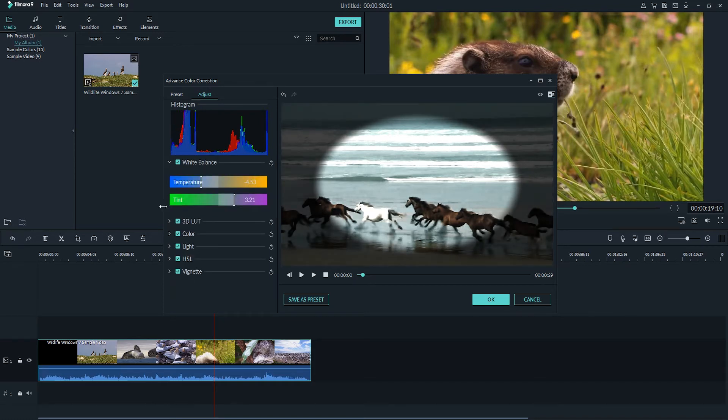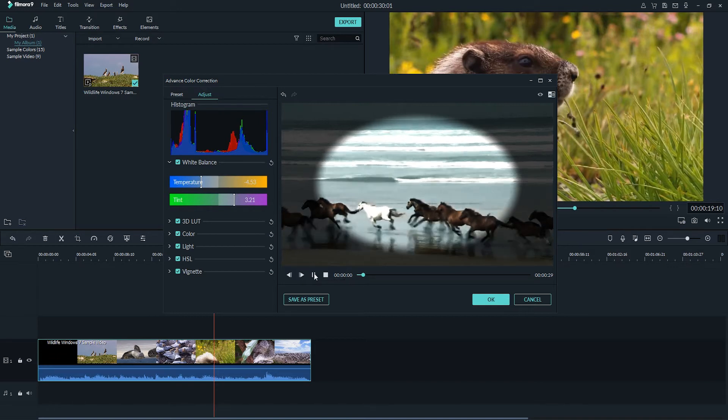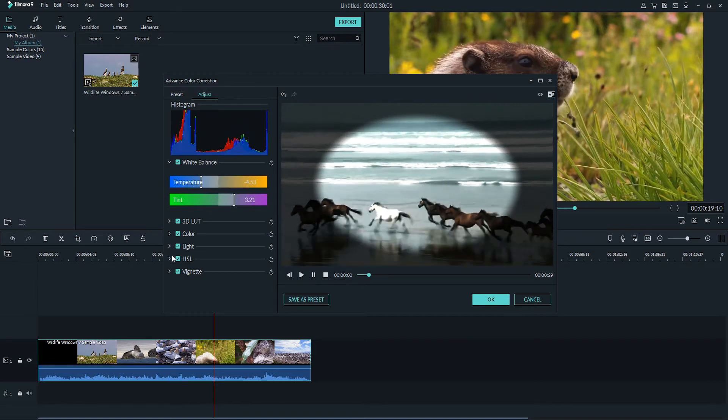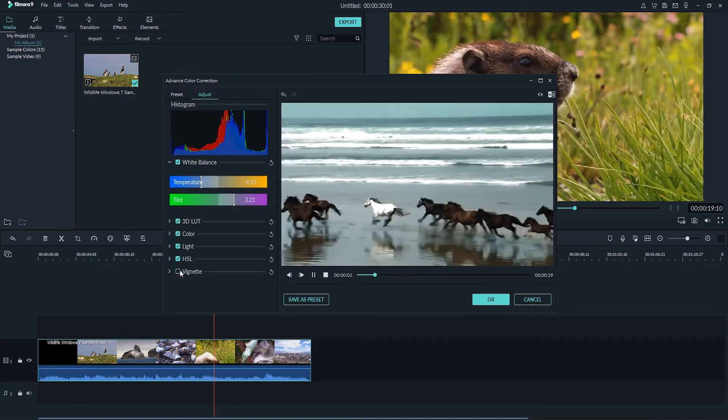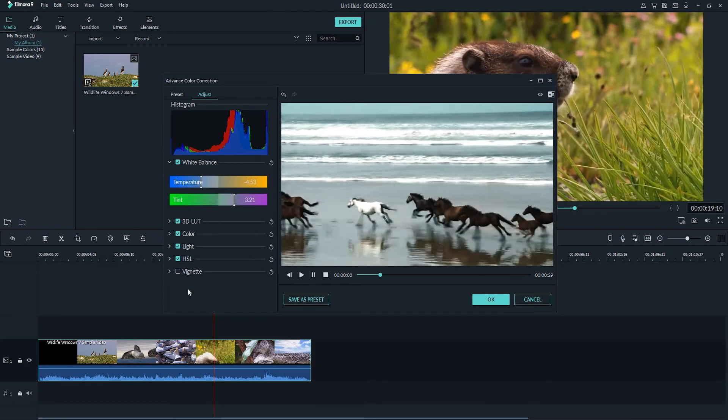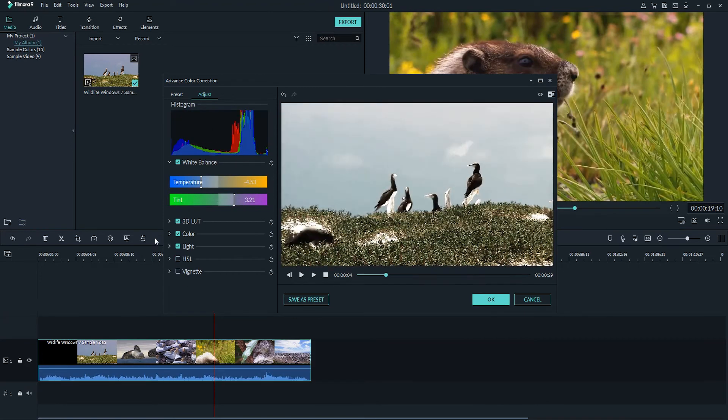Preview your changes. When you finish all your adjustments we can now preview our video. So now that we've decided on some effects we like, we can now save it as a preset.